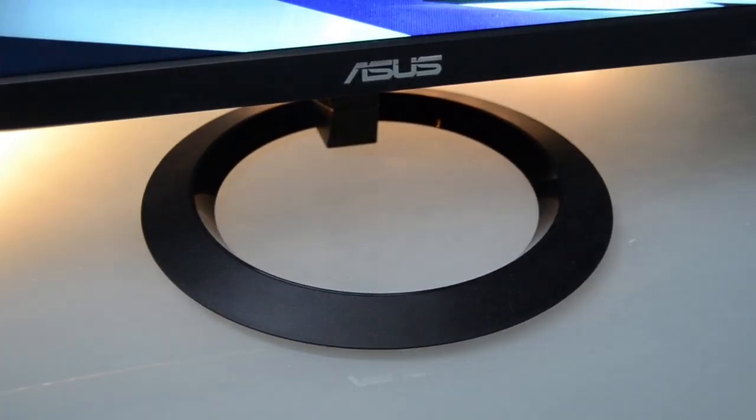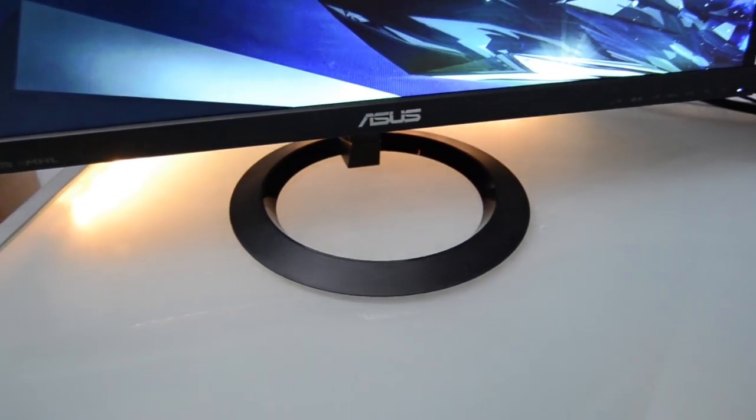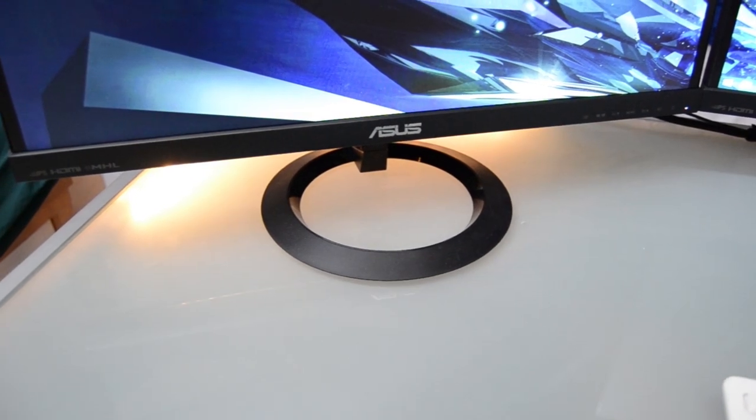Hey YouTube, welcome to this review of the ASUS VX239H Studio Monitor.